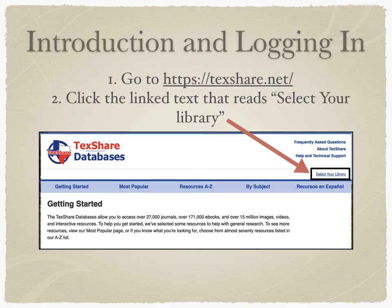We'll start by going to TexShare.net — T-E-X-S-H-A-R-E dot N-E-T. Then click the linked text at the top right that says 'Select Your Library.'